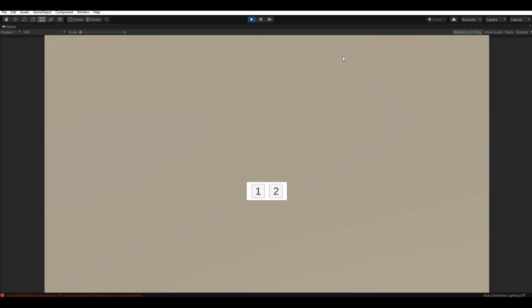Hello and welcome back to my channel. Today I will show you how you can instantiate different kinds of prefabs by selecting them from a panel. If I click number one I can instantiate a simple cube, and if I click number two I can instantiate a sapphire. Let's get to it.